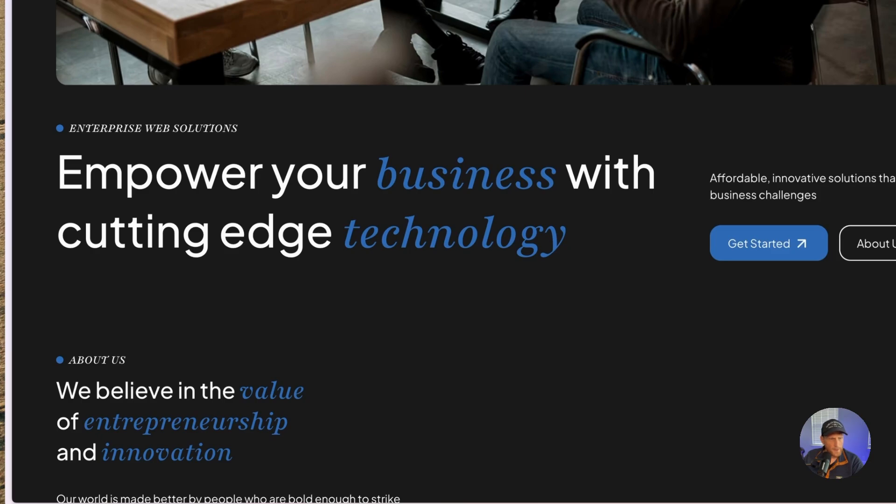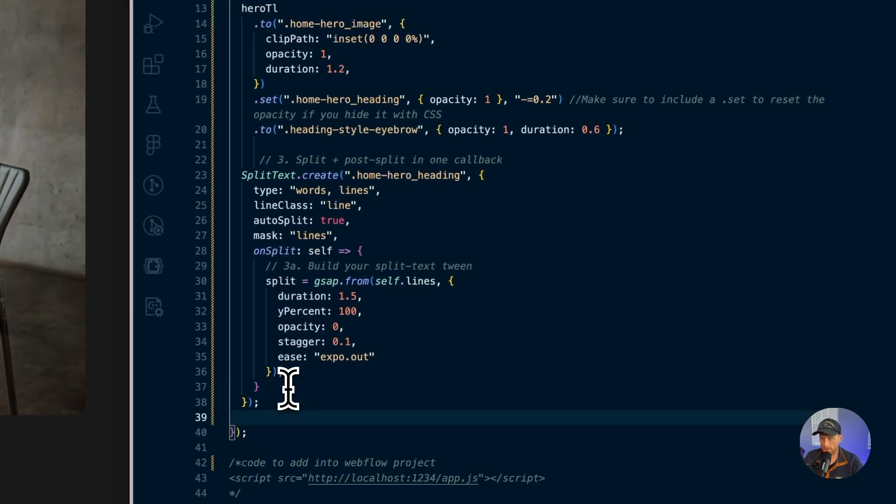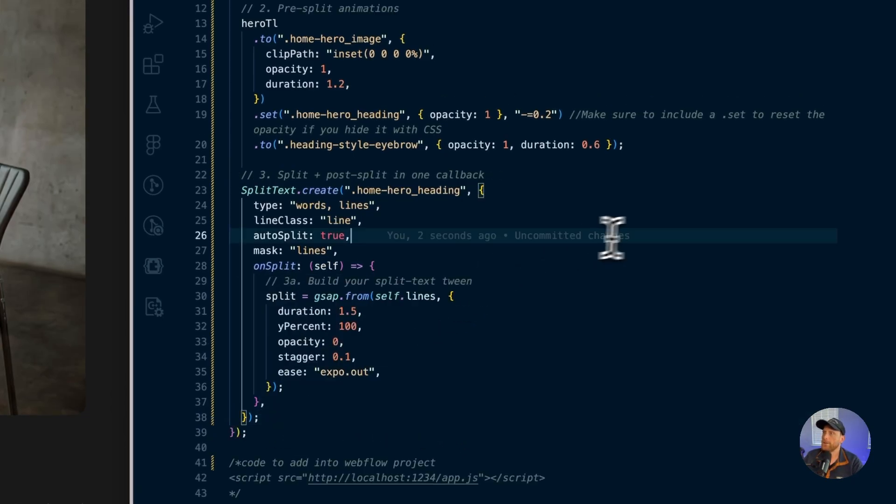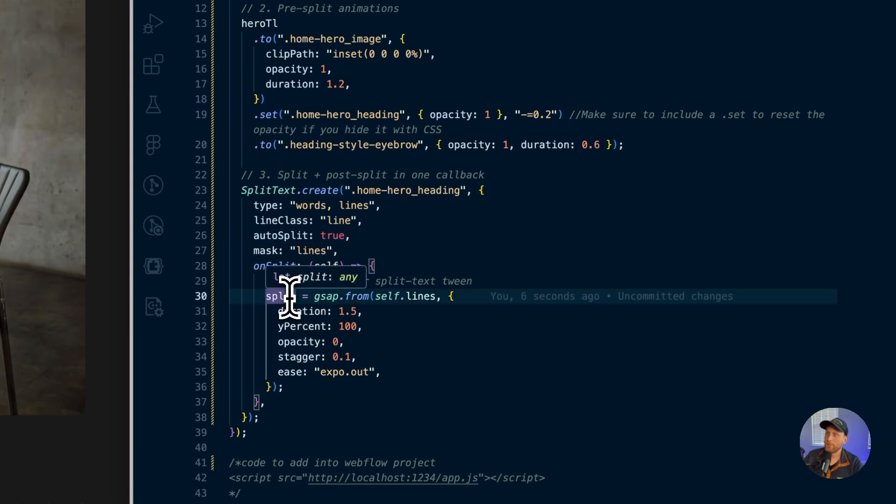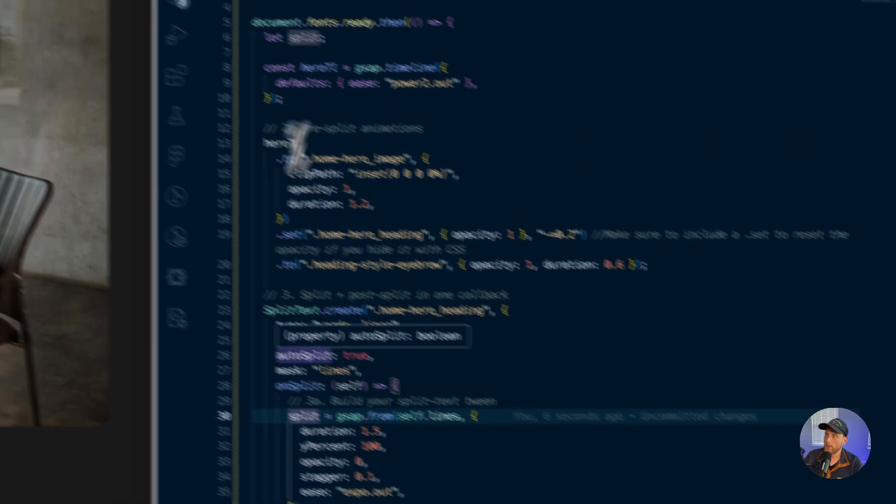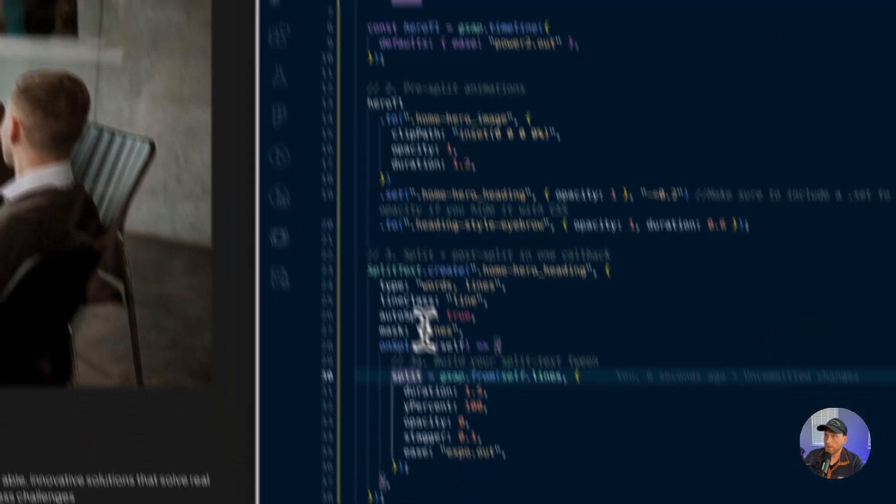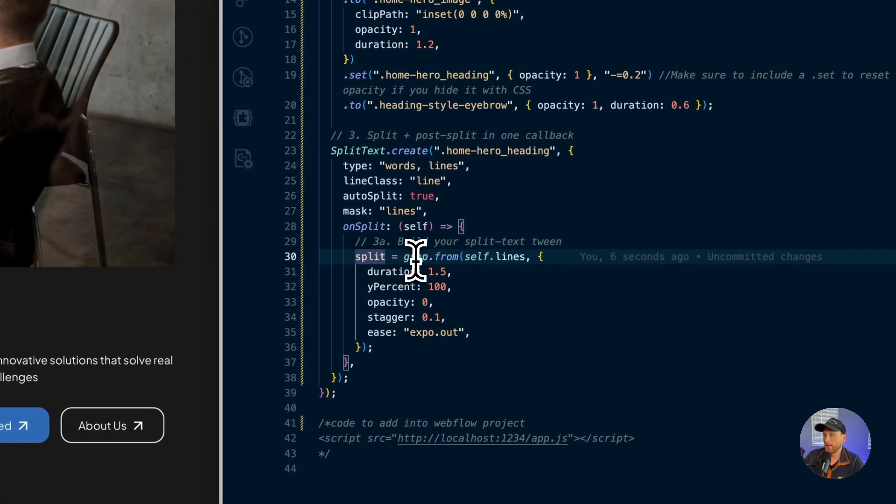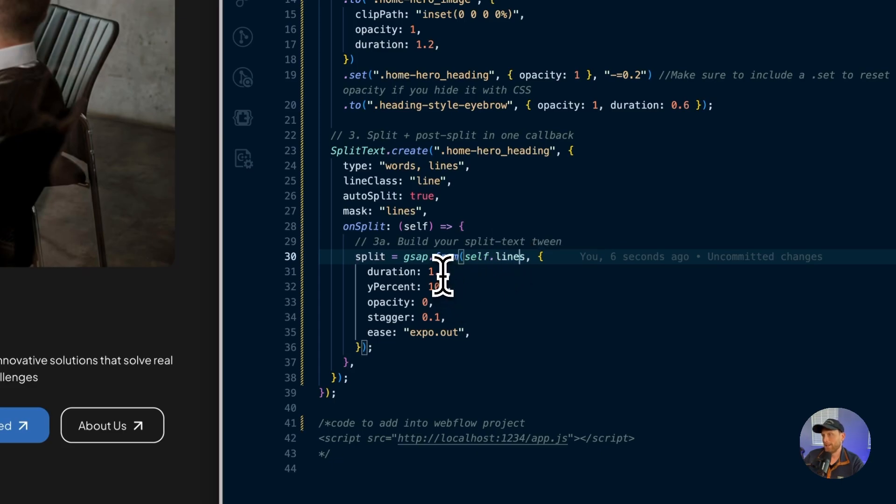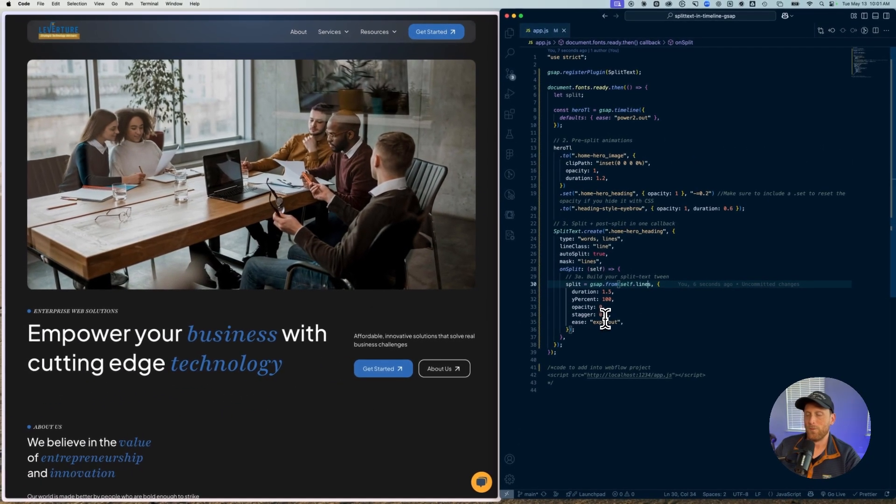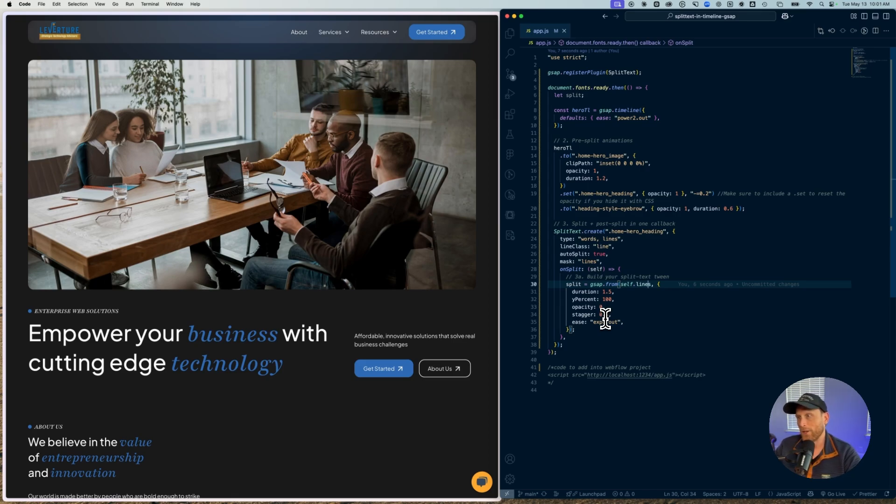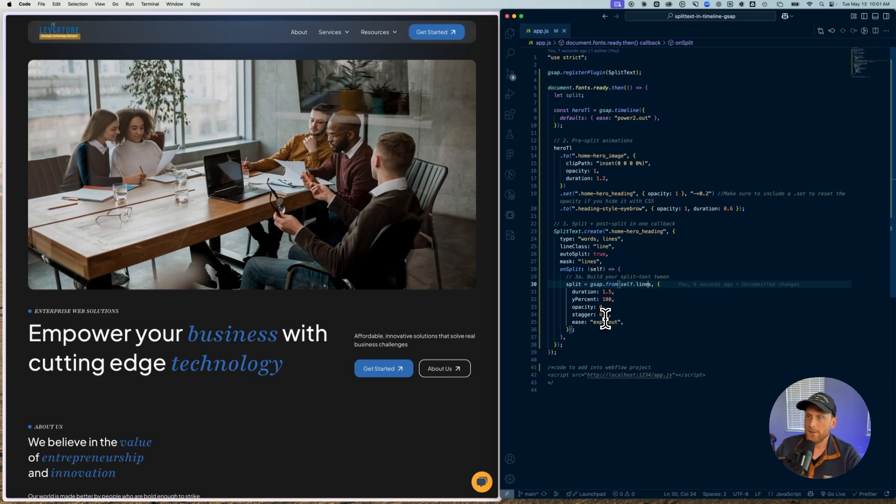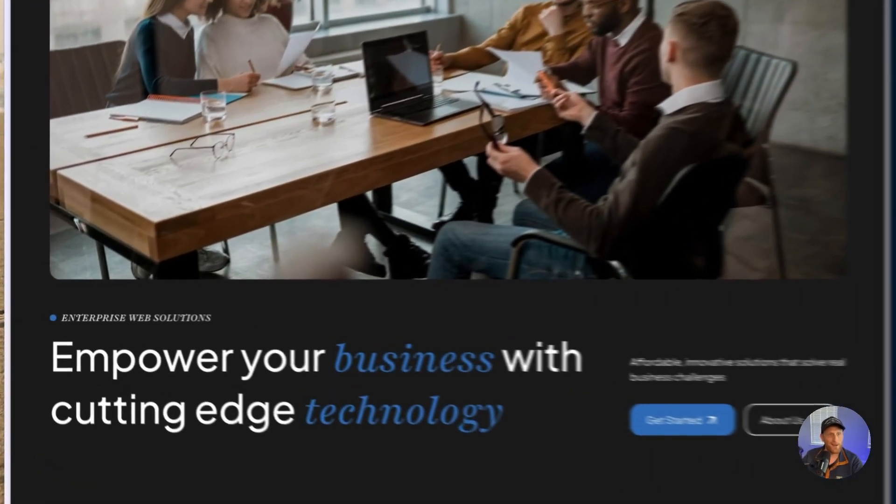And so I can go ahead and just grab this last little bit so that we're not getting an error and throw that in there. Okay, so we have our on split callback, and I'm using this variable that we created up here. So I have my split variable, and I'm using this here, and I'm doing a gsap.from self.lines. And here's all of what is taking place. Duration is 1.5. I'm moving this up 100%. Opacity, stagger, ease, all of this stuff is just pretty standard. And you can mess around with this and create some different effects. I'm just sticking to something standard at this point.